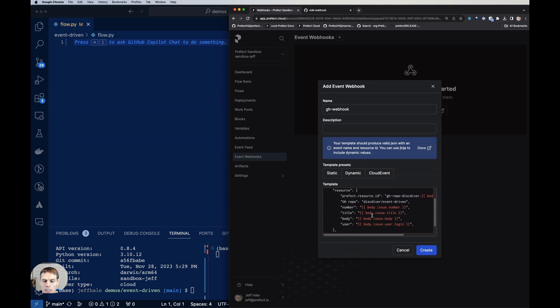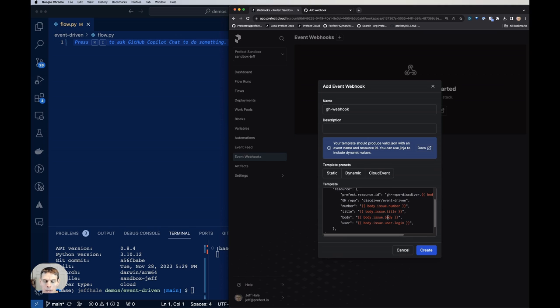And then I'm just getting some other information for the number, title, body, and user. And those will be populated dynamically. But the GitHub repository is just going to be a static value that I'm going to put in. So I'm going to hit create.